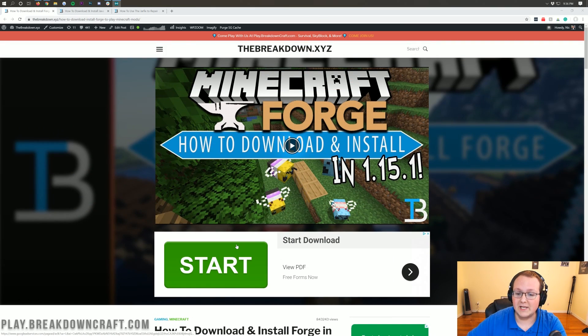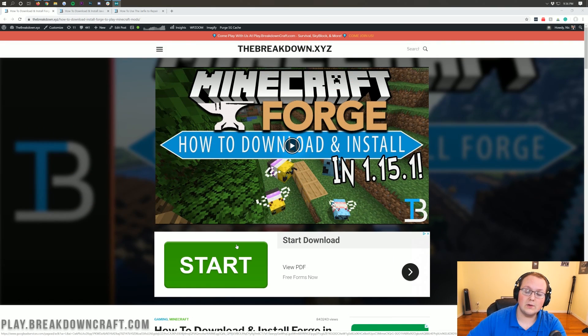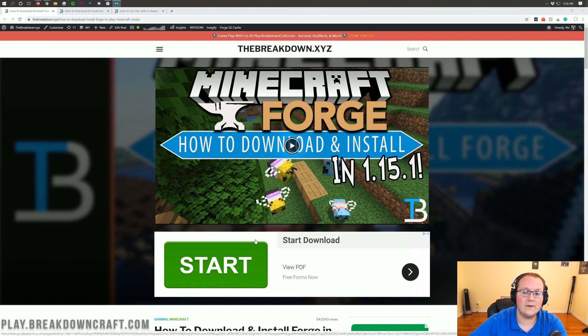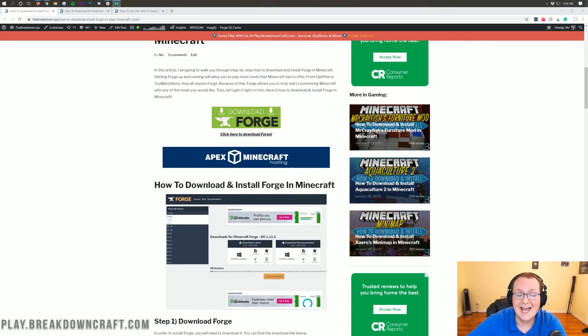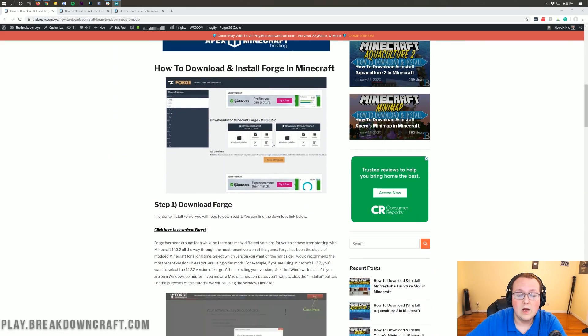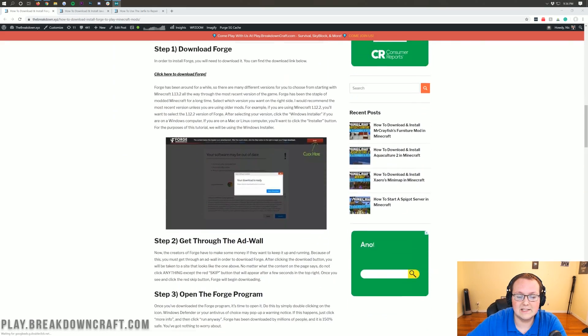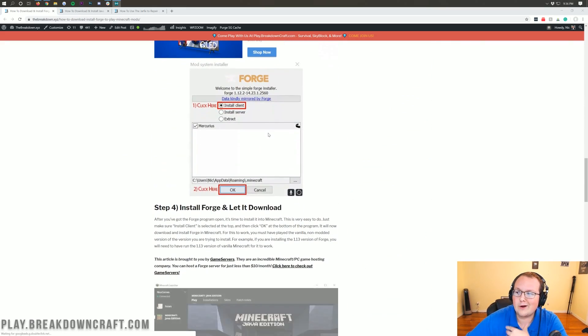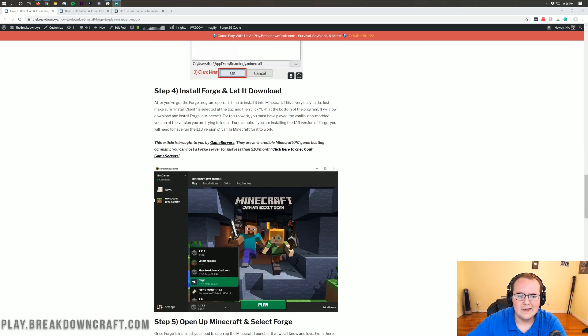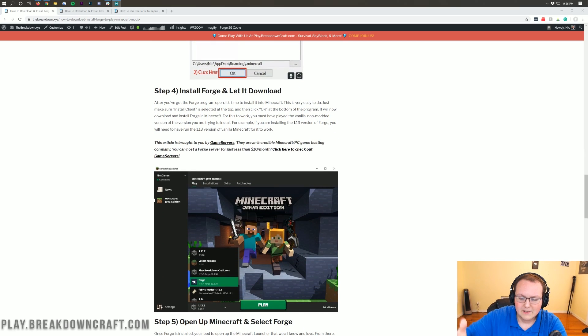The first step is going to the second link down below, and that's going to take you here. This is our text tutorial for downloading and installing Forge. It's here because I'm known to go fast. I talk faster than most people, I can't control it.